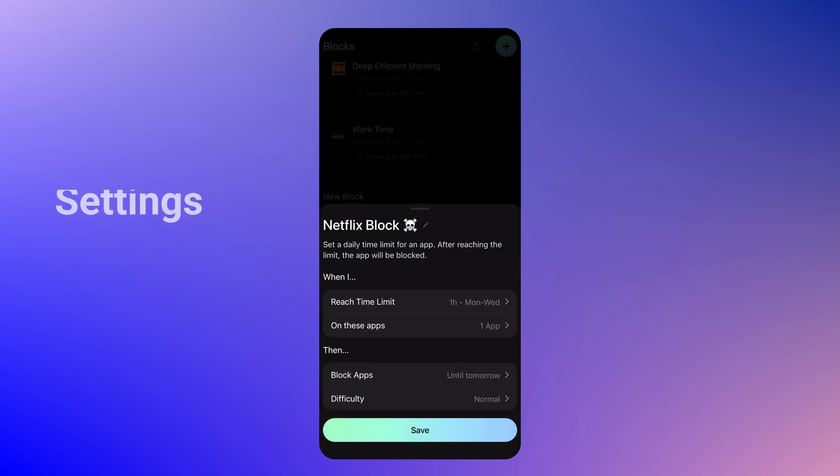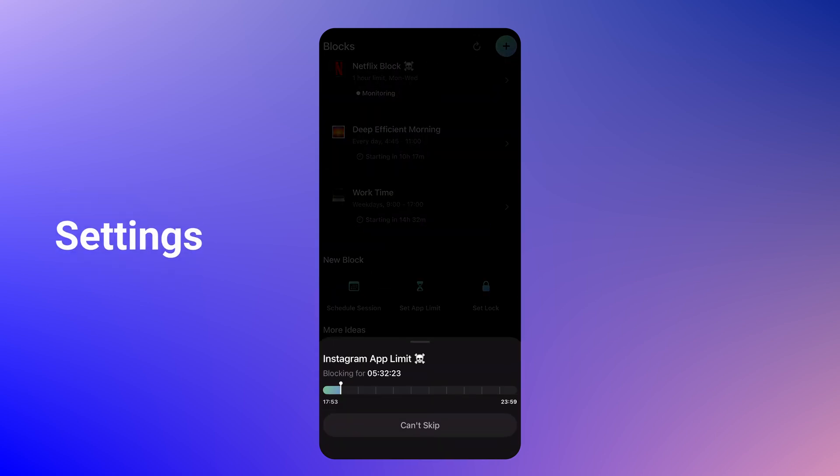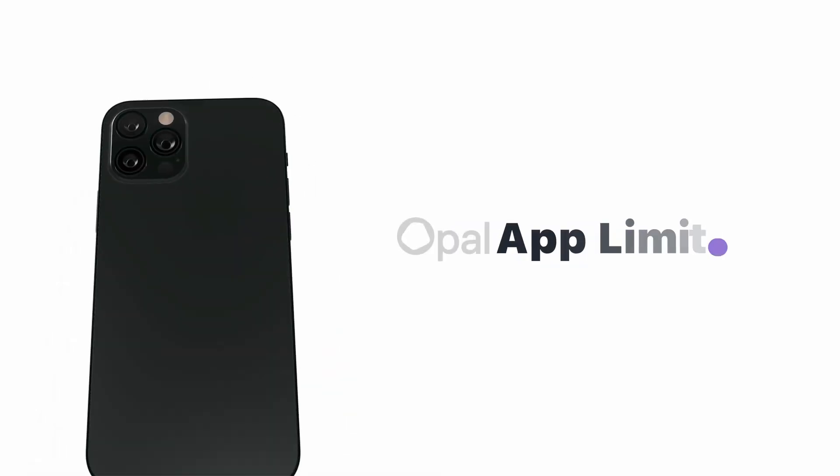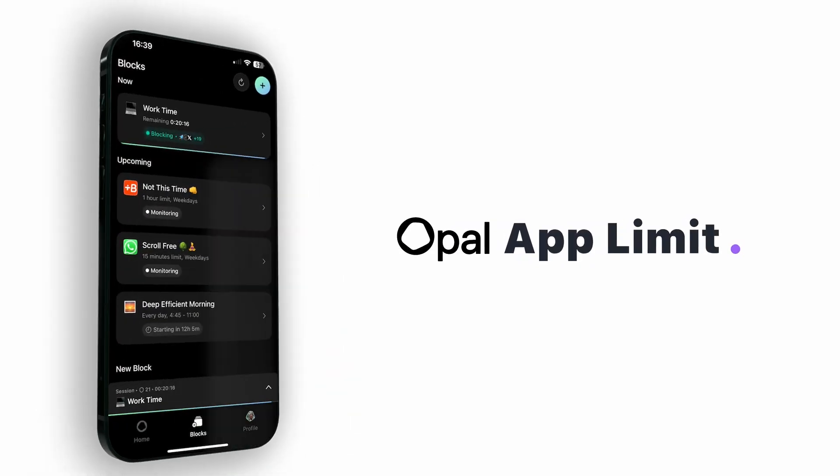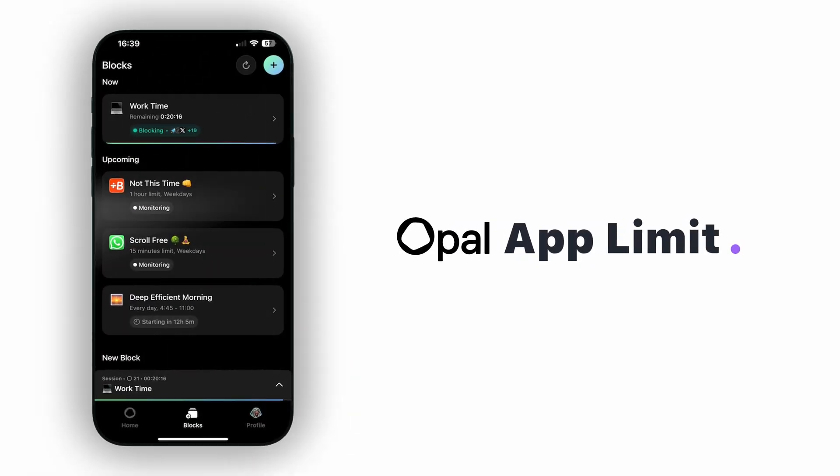And finally, save your settings. That's it — your app limit will automatically reset with each new day. Stay in control with App Limits, and make time for what really matters.